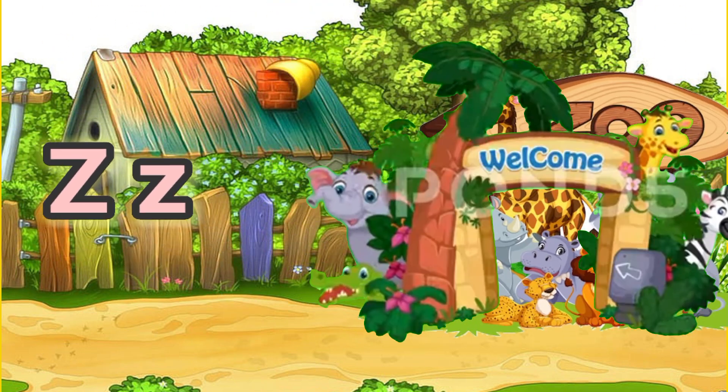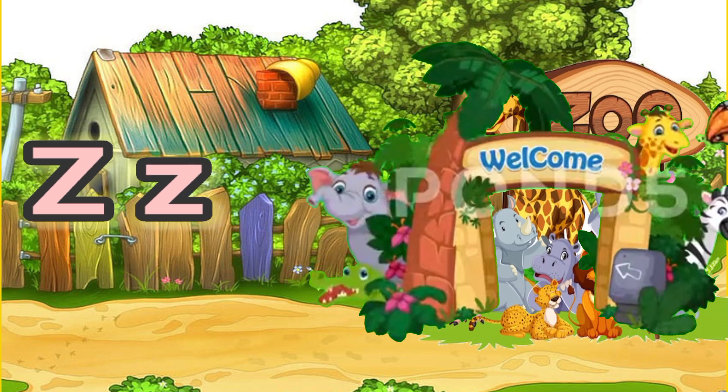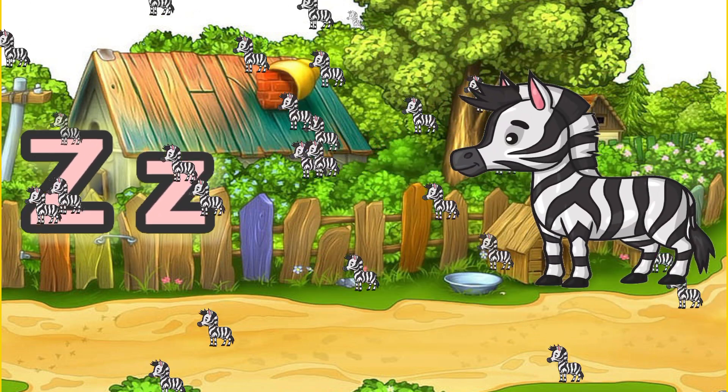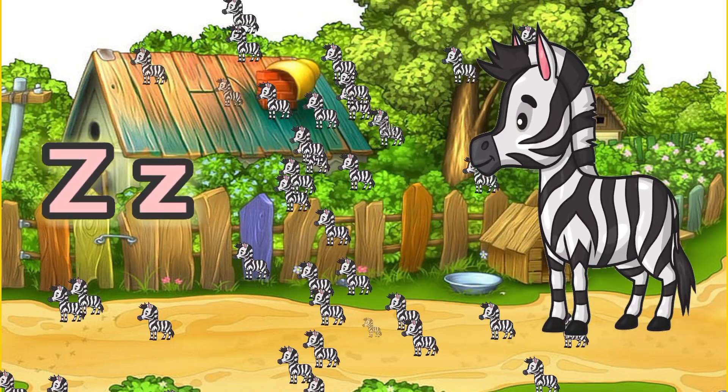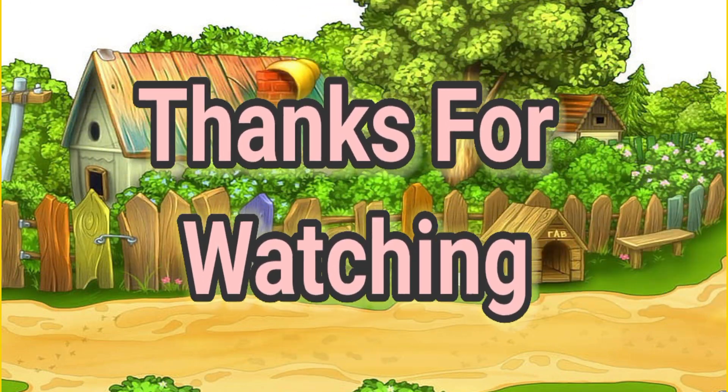Z for zoo. Z for zebra. Thanks for watching.